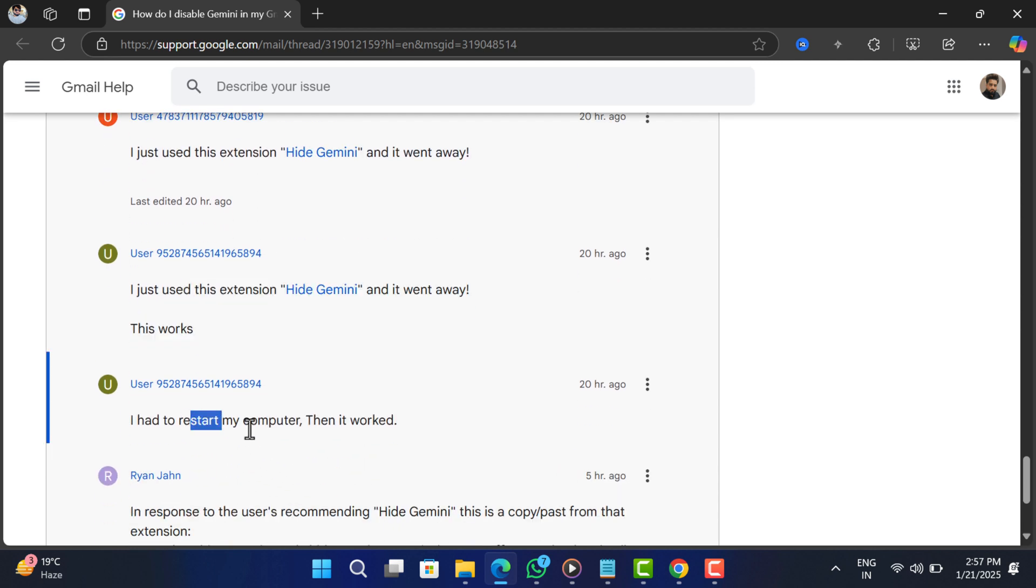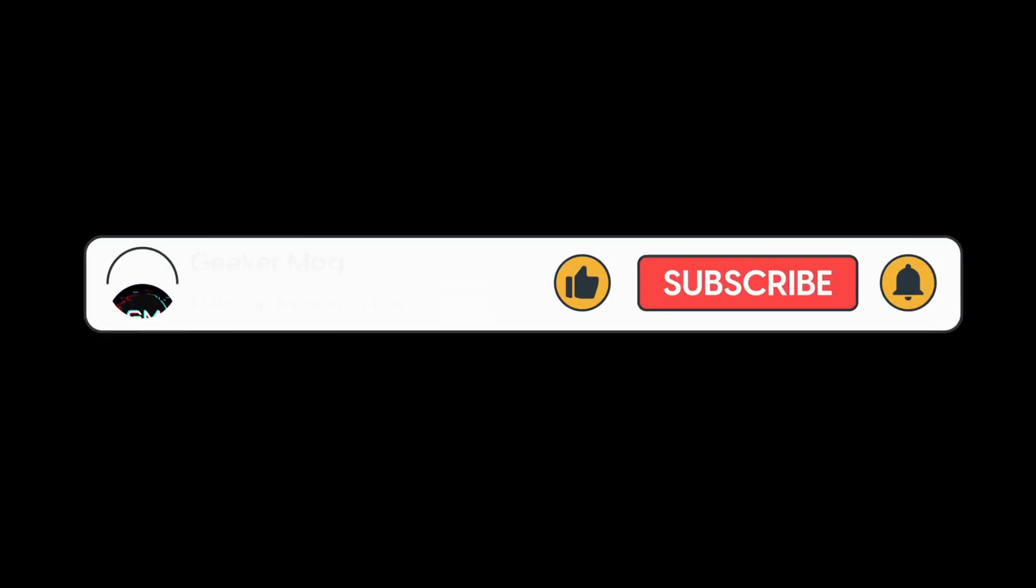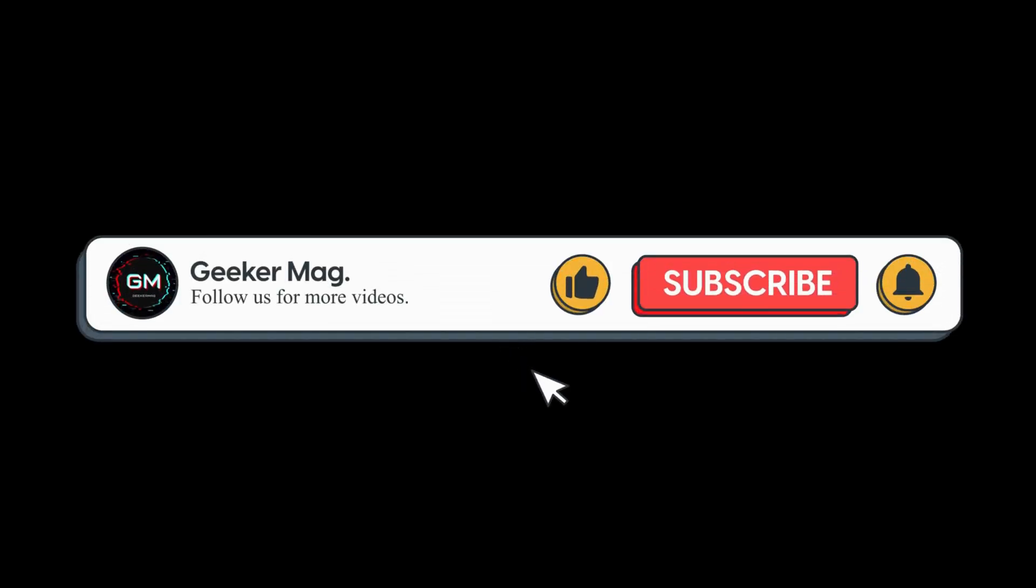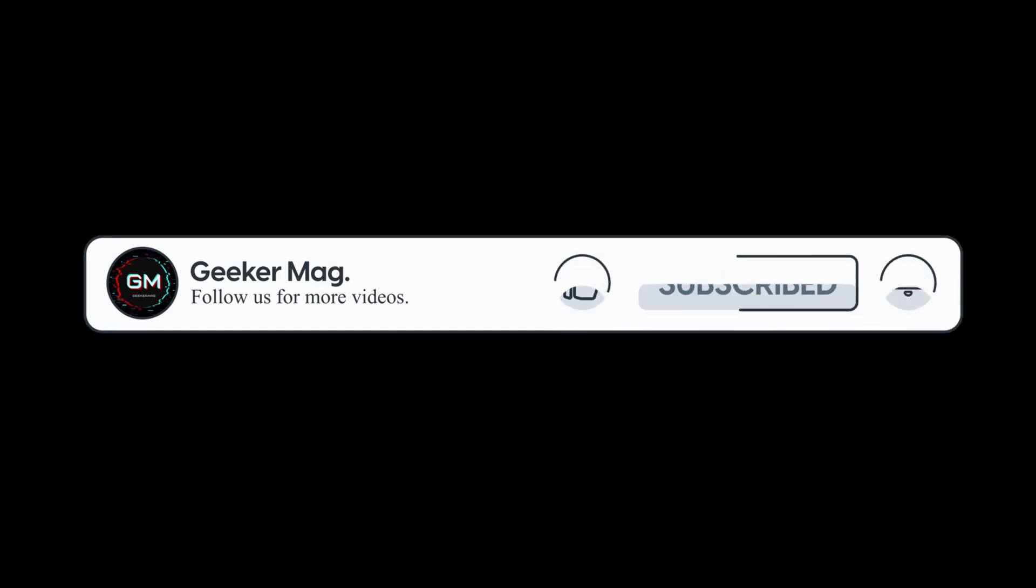So that's all for this video. What are your thoughts about help me write feature in Gmail? Did this extension help in disabling the feature? Let me know in the comments. And if you find this video useful, don't forget to like this video and subscribe the channel to get notifications about more similar videos.